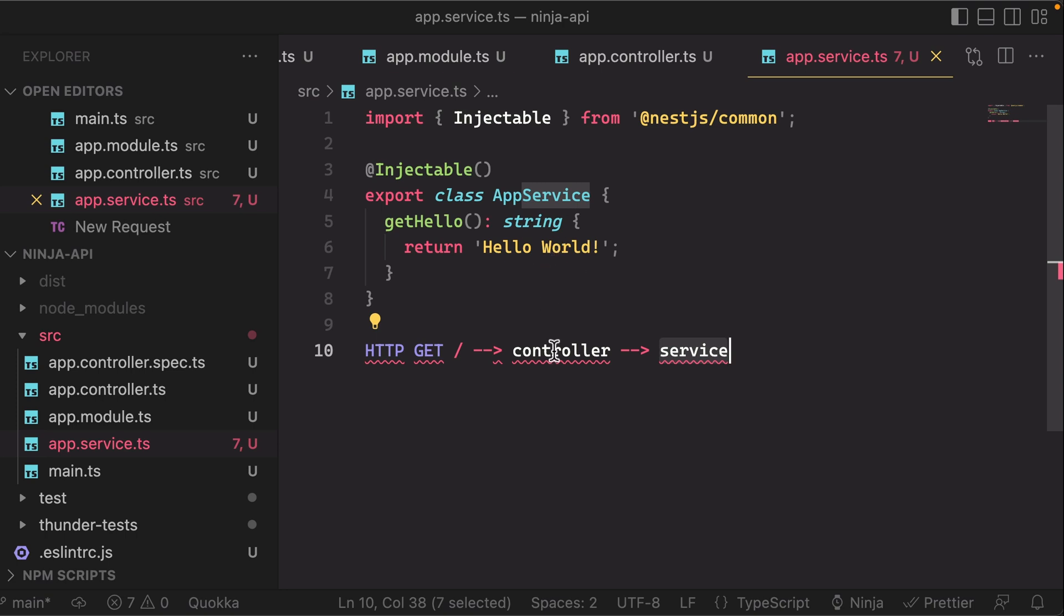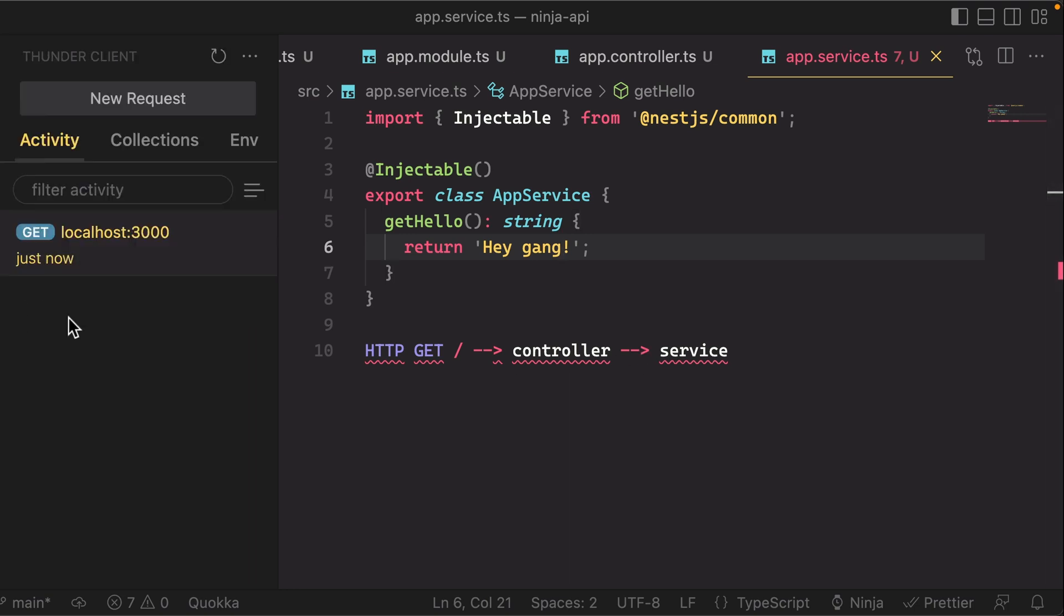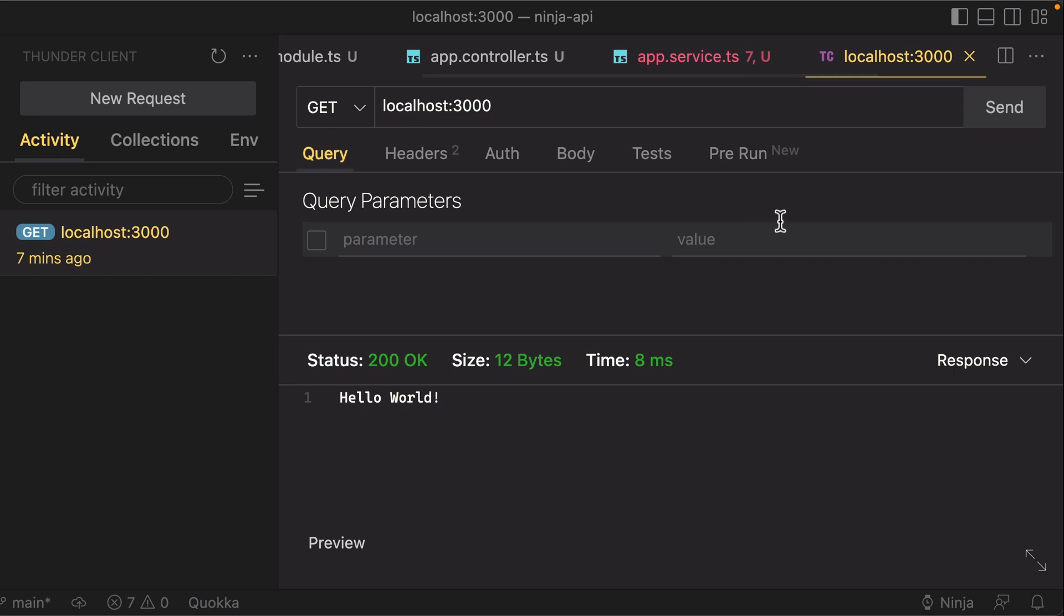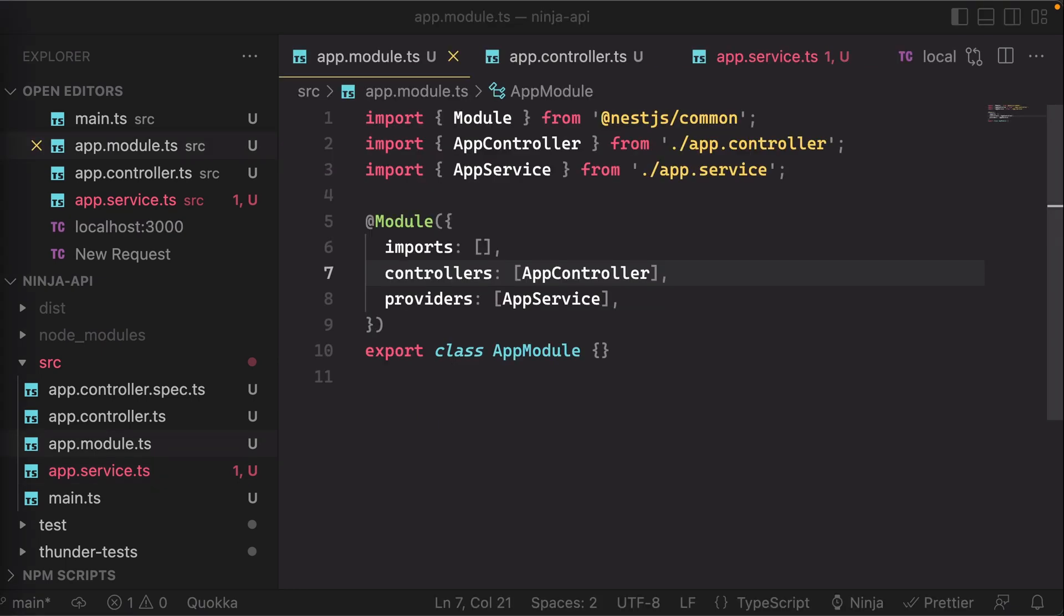Let's go ahead and maybe just change this to something else to prove that we can change the response. So maybe let's do 'Hey gang', as Sean likes to say. Let's take a look at our Thunder Client again and let's make that same request. Hit send. You should see that now it says our updated message.